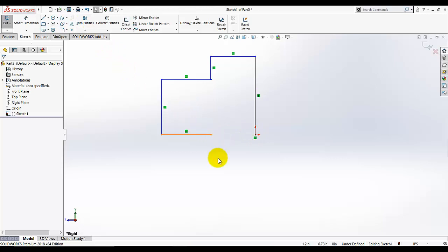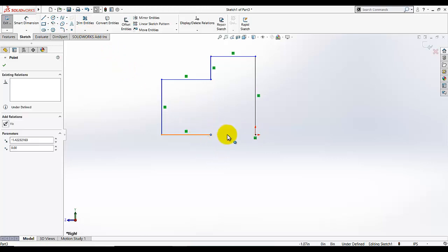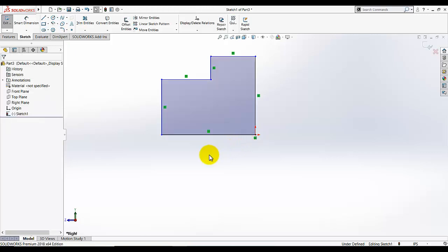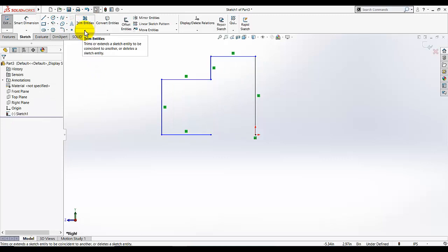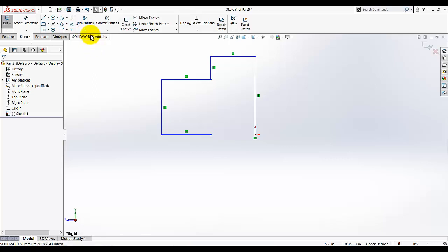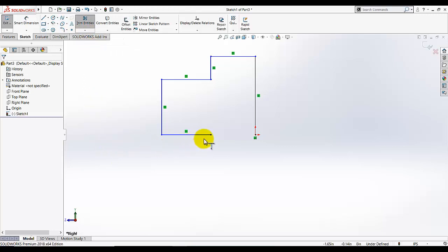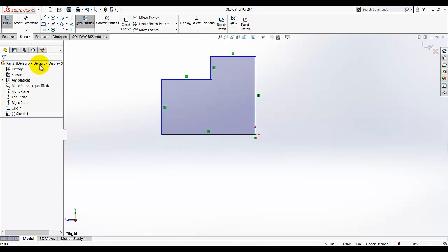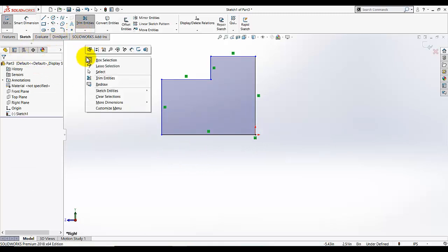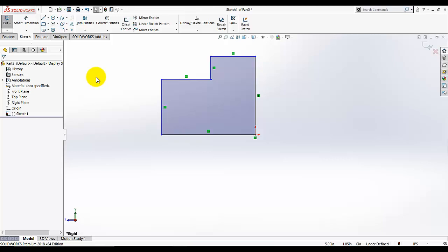I want to extend this point to that point, so I can just drag the point to meet it. Another method is to go to trim, and under the panel you will see trim entities and extend entities — click the little triangle to expand, then select extend, and left-click the point. You will see in the preview that the line extends to that point. Make sure to right-click and select OK when done.